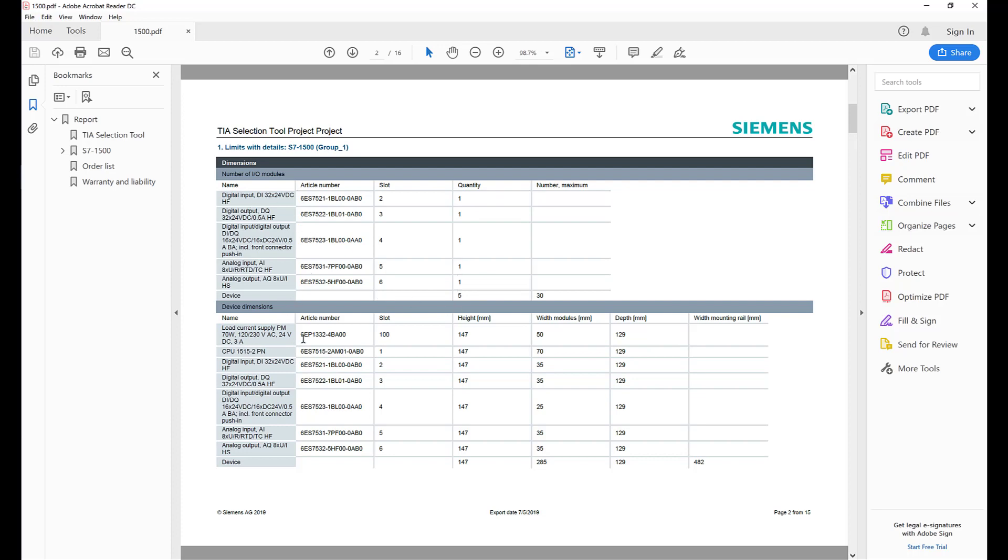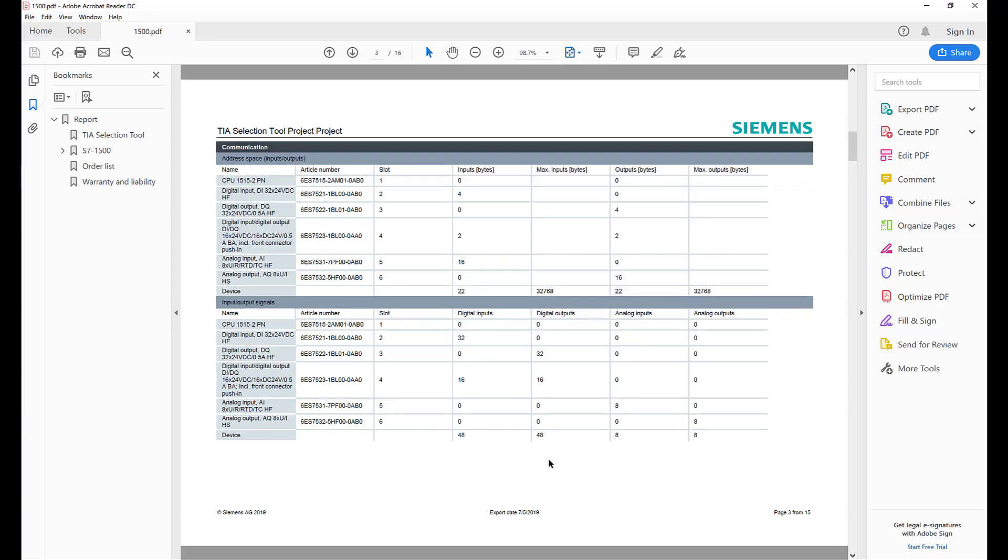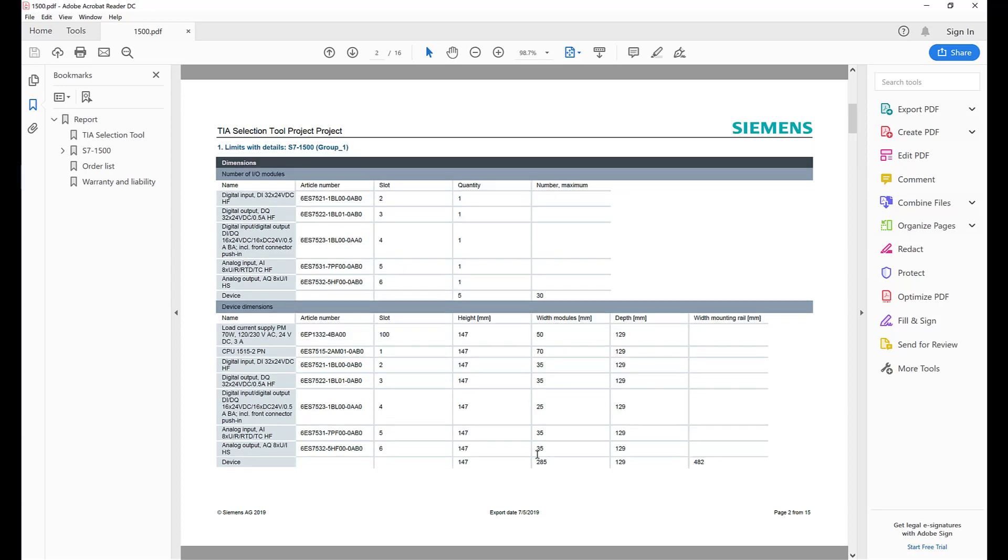The power supply, the CPU, input output card, same height slot. And the width. So then I know the total width is 285 of all the devices together.